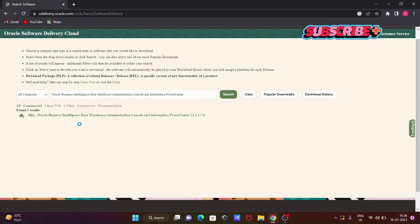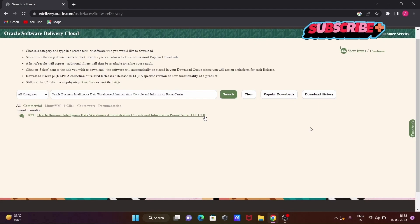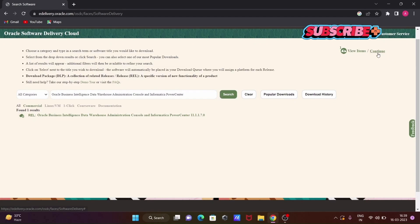When you click on the second option, you need to click on the next item shown there — Oracle Business Data Warehouse Administrator. When you click on that, a Continue button appears, so click on Continue.